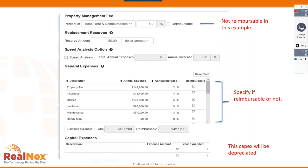On the expense screen, the property management fee is 5% of base rent plus reimbursables, and is not itself reimbursable to tenants. You can also set a replacement reserve allowance, though I prefer using the capital expenditure section at the bottom to specify exactly when capex is expected — allowing the program to begin depreciating it in the correct year for after-tax analysis. All other expenses — property tax, insurance, utilities, janitorial, and maintenance — are entered with expected growth rates and a checkbox for whether they're reimbursable.